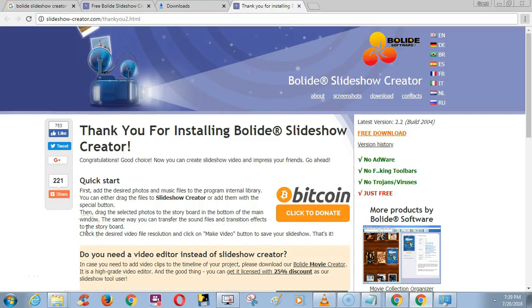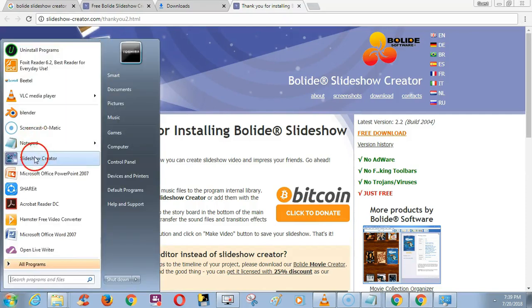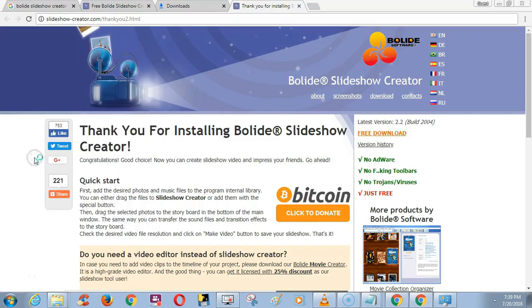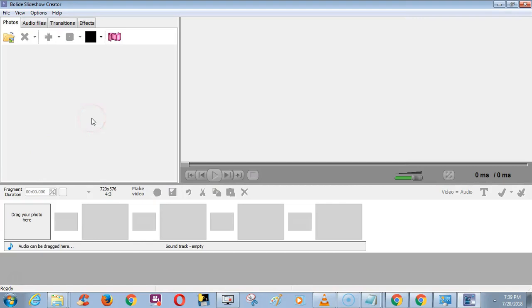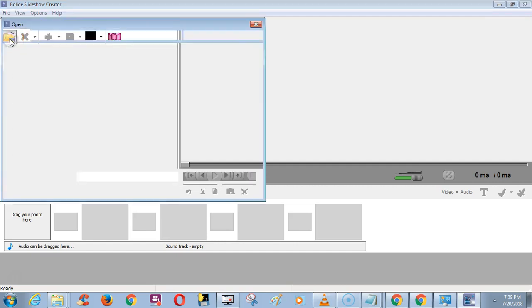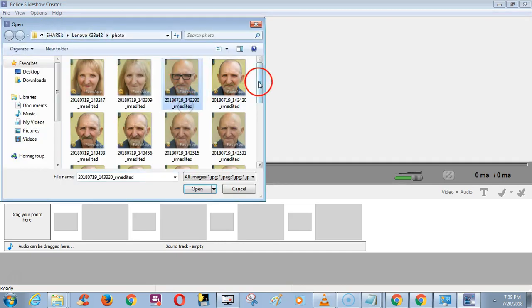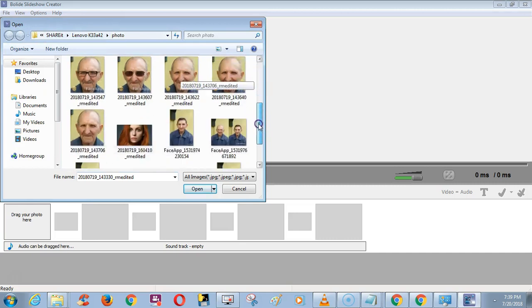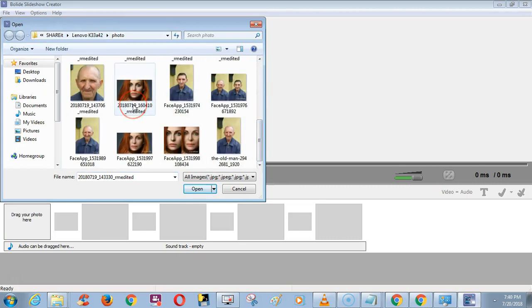Go to the Start menu and click Slideshow Creator. Now I am going to make a simple video with two photos and one music track. Click the folder icon. Note that only JPG formats and some other formats are supported.